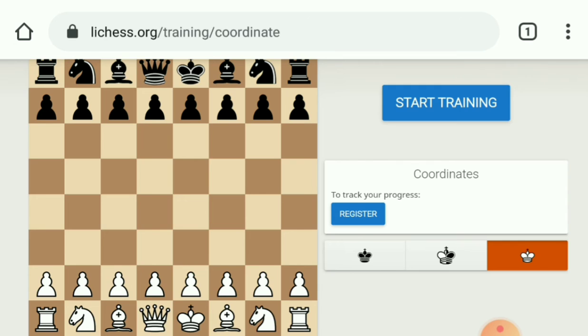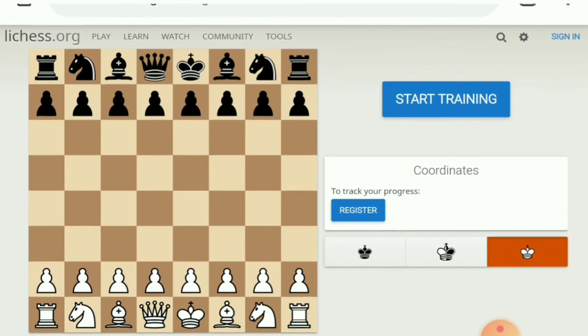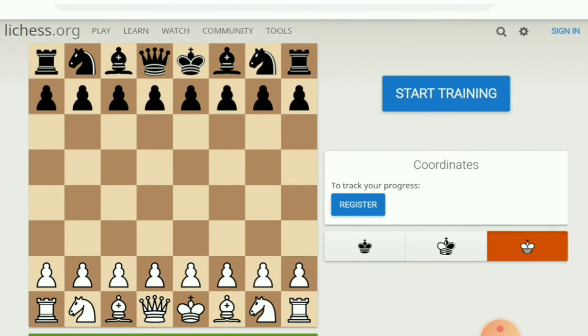This is the best site for coordinate training. So thank you all, bye.